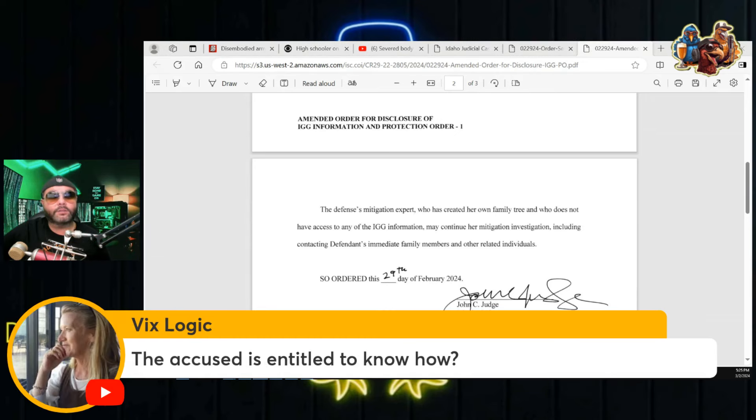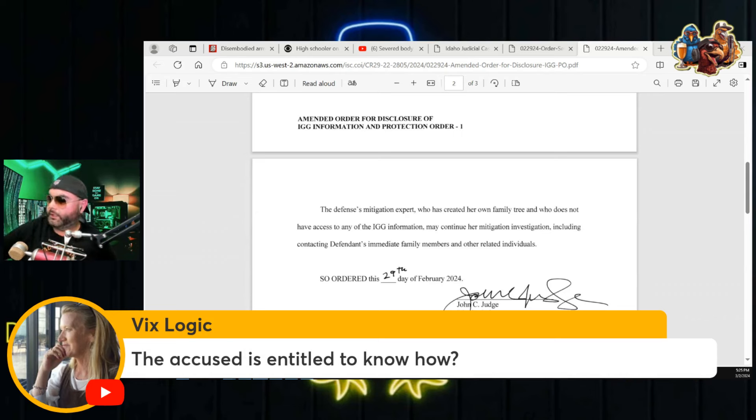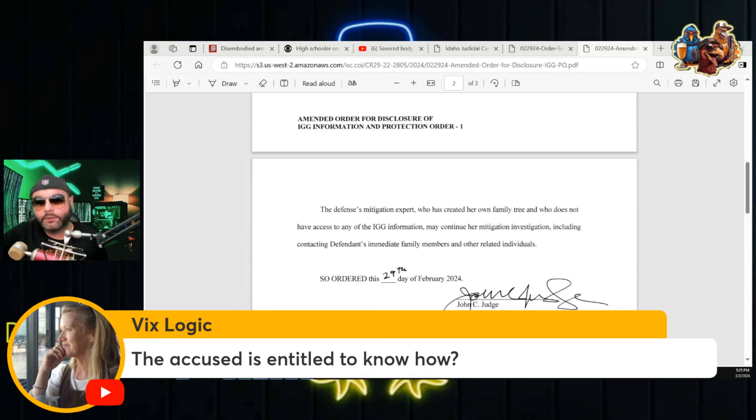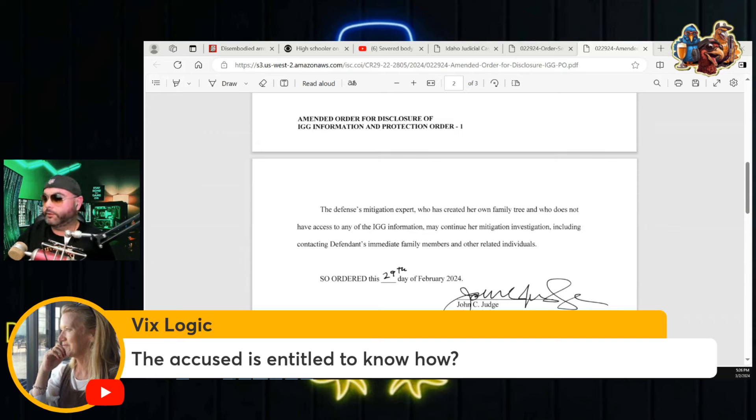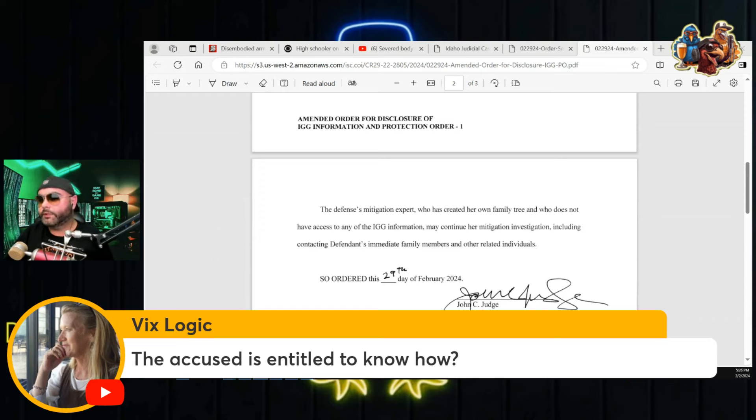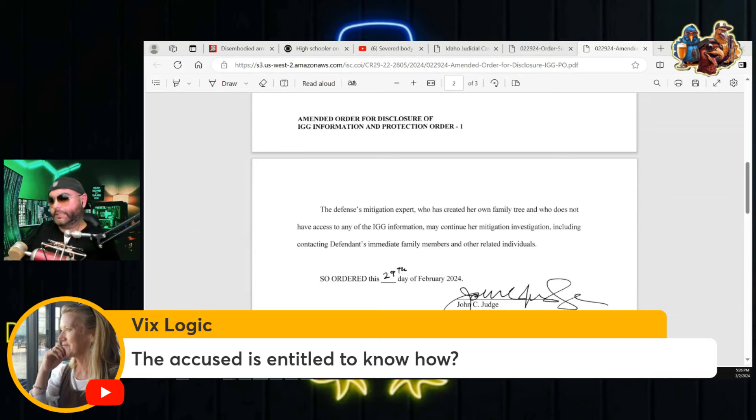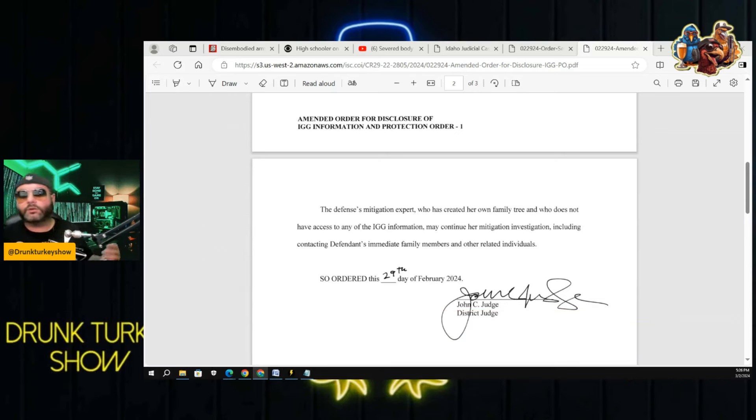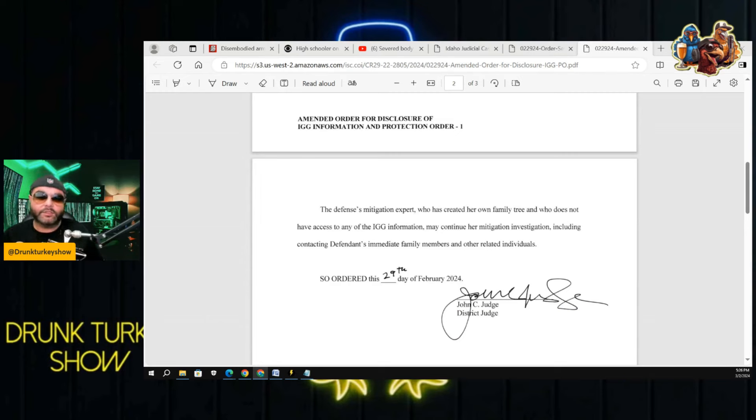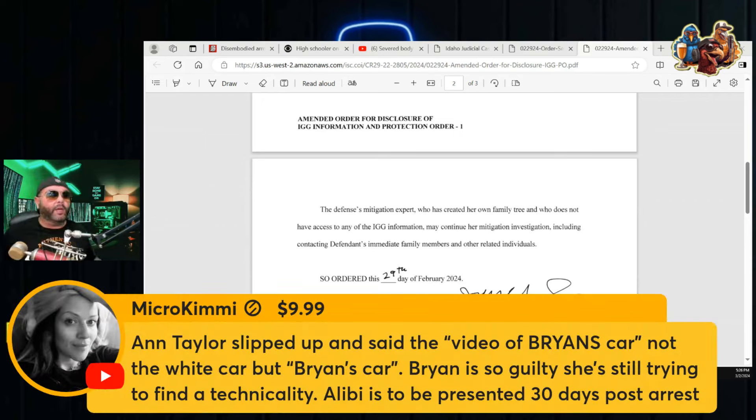The accused is entitled to all of the evidence that either points towards his guilt or exonerates him. And if it's just random stuff that they did, the defense isn't going to see that. There's no point. That doesn't have anything to do with anything. So they only get certain things and also the things that are going to be used against him. The IGG isn't something that's used against him. It's also not something that hasn't been used before. The Golden State Killer was caught this way.